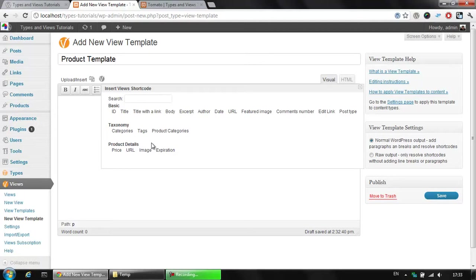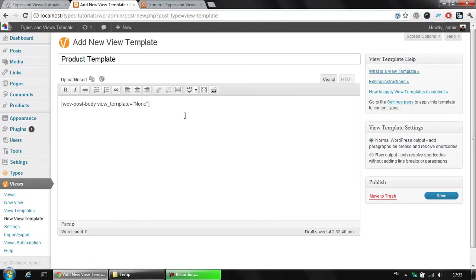Keep in mind that Views is working not only with types, but it could display also the custom fields from your premium theme or some other plugins like the rating plugin or the App Store plugin, which provides any kind of custom field information. So, for now, we would like to display the body here.